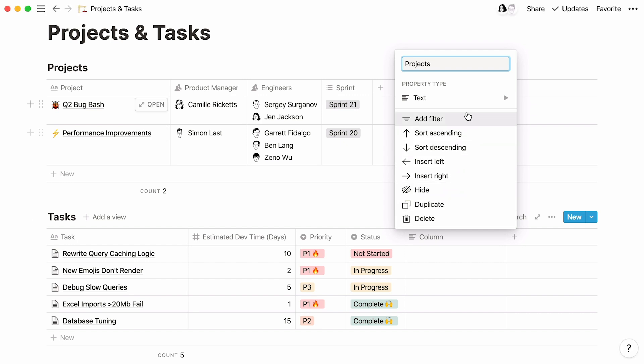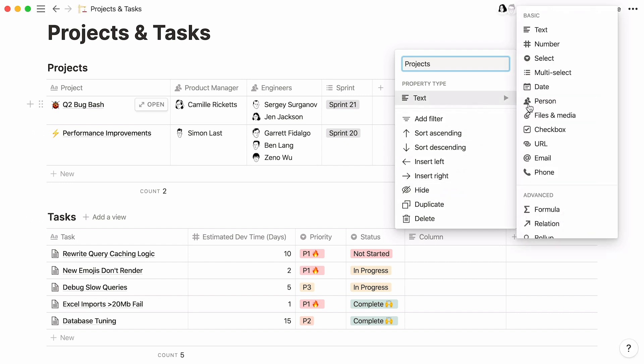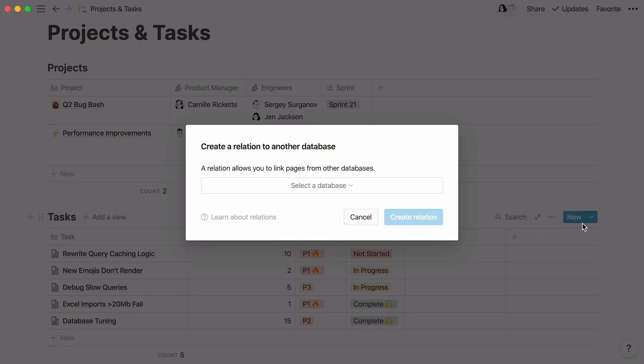Here, we'll just call it projects. You'll find relation in the advanced section at the bottom. Click on it.